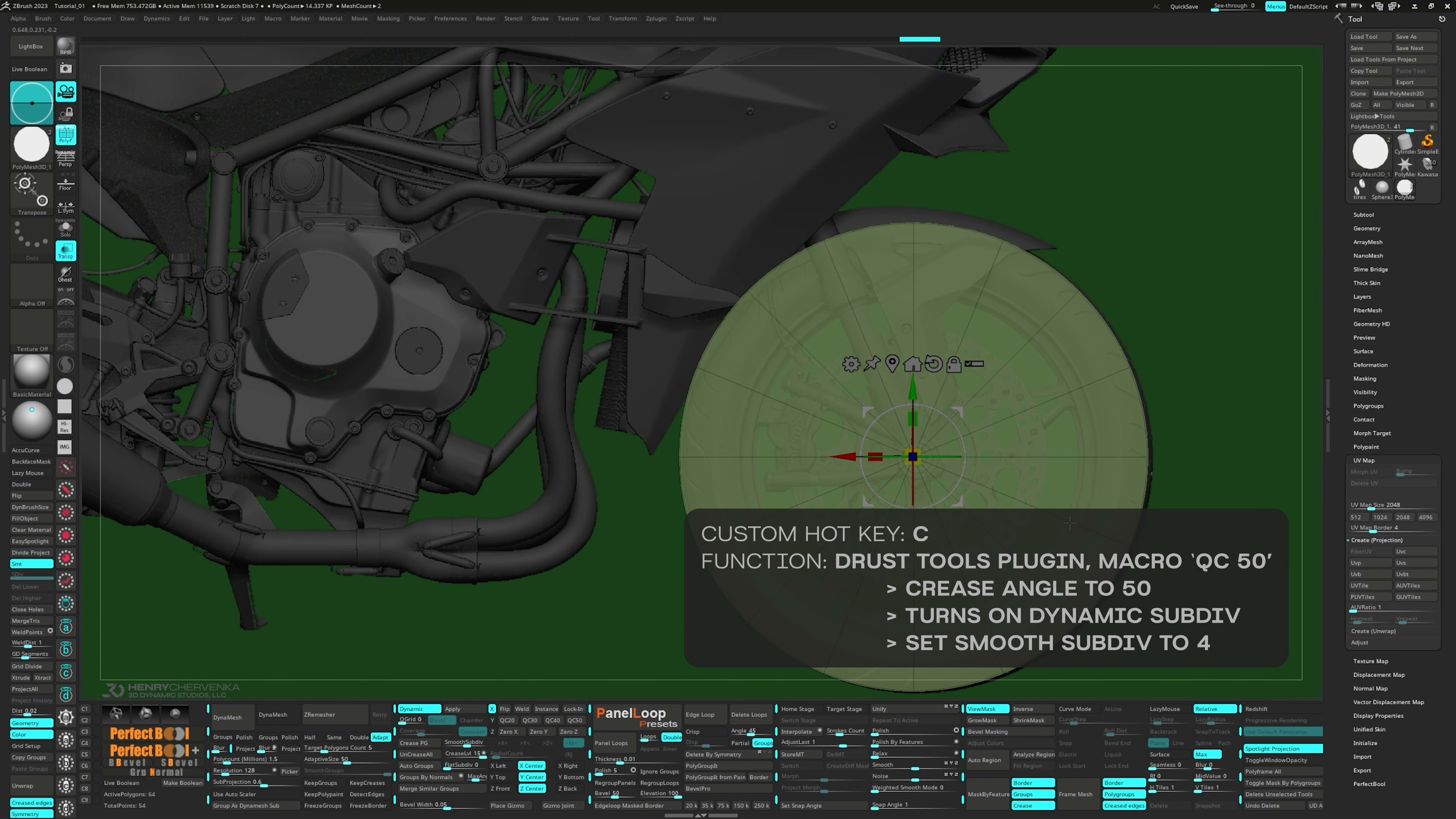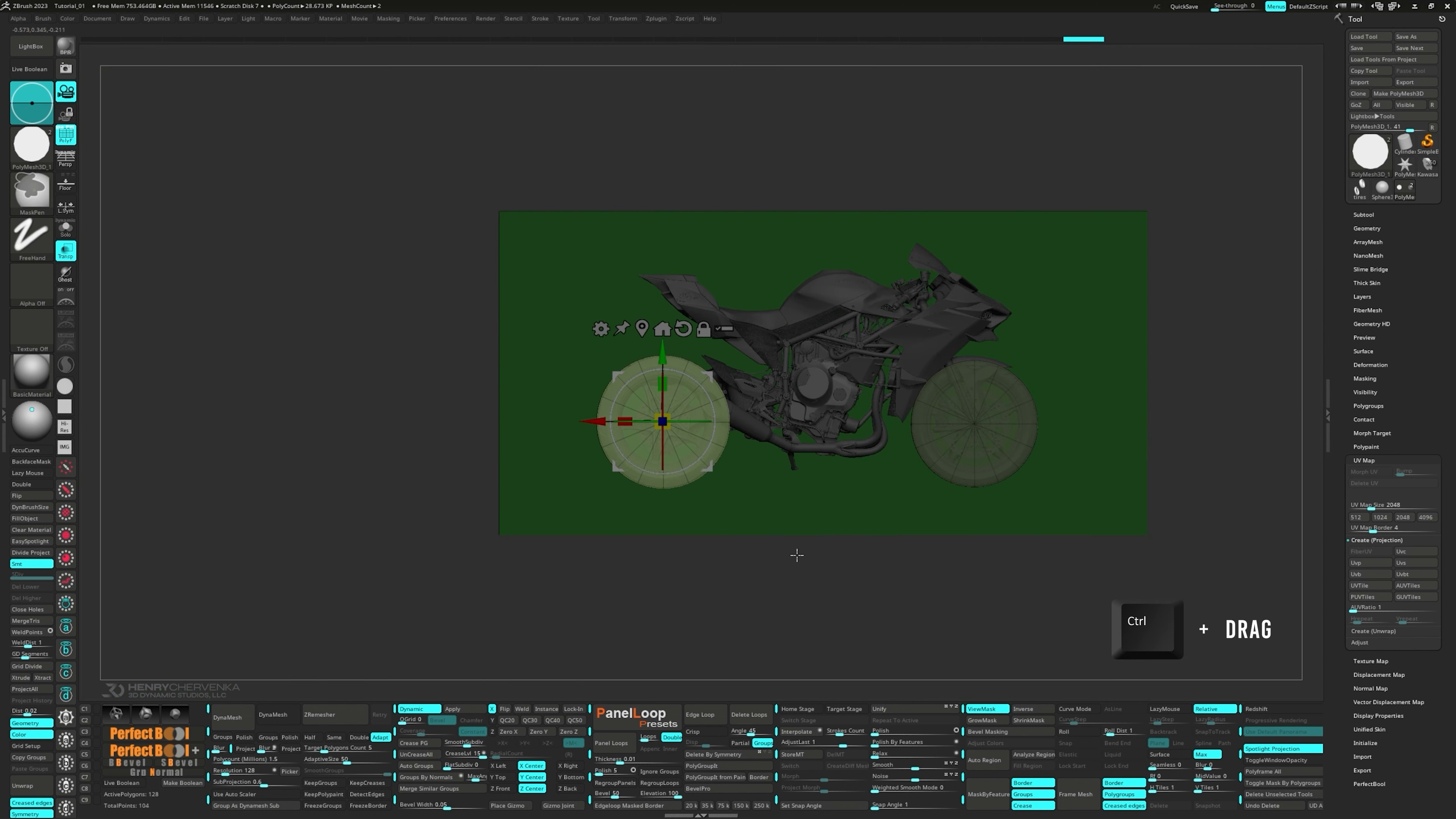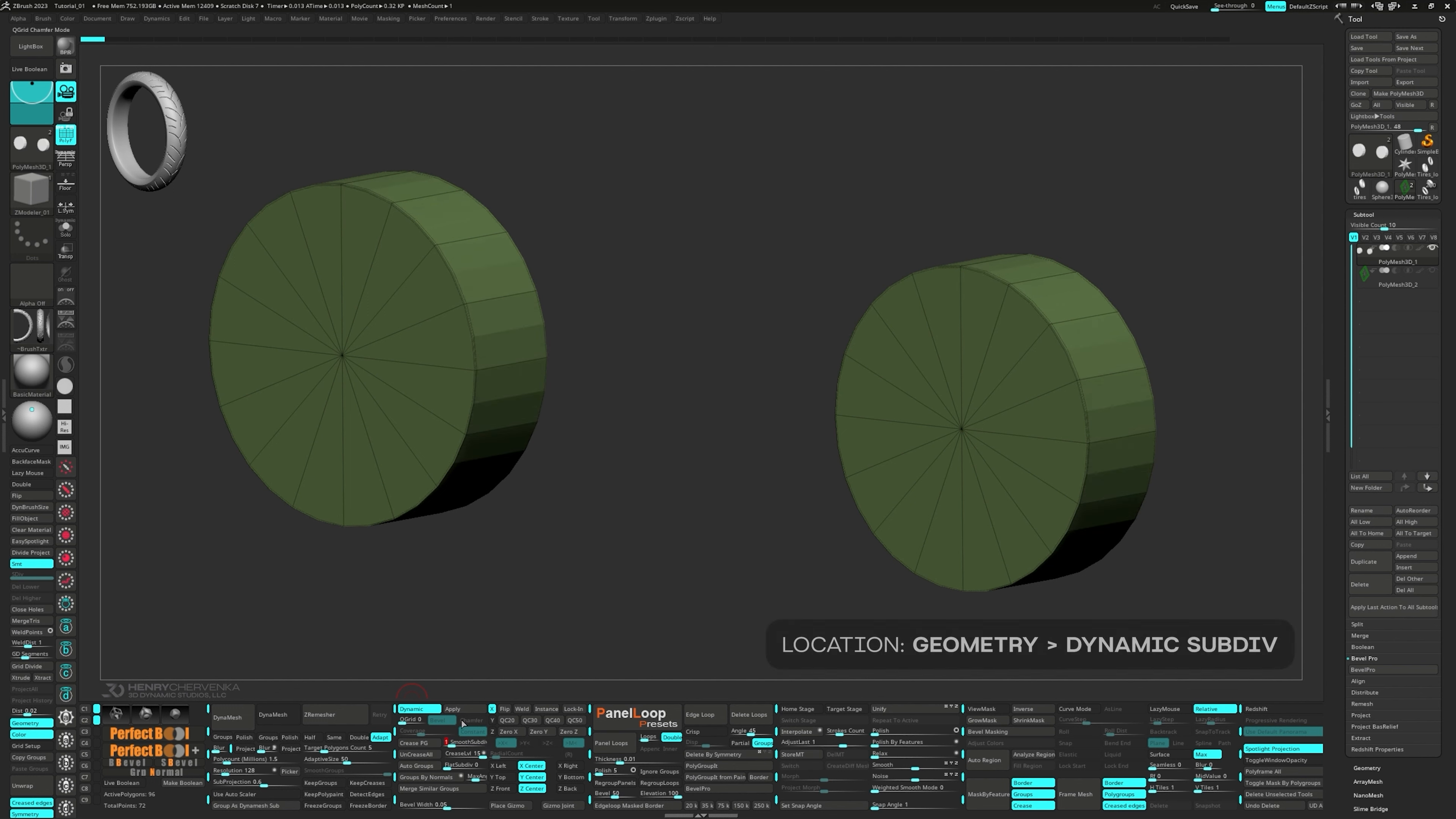Now let's press QC50. QC buttons are a part of a cool plugin named Drust Tools. Here's another quick tip. Moving the gizmo while holding down the control key will create a duplicate of your model. Now, just like you did with the front cylinder, move and scale this duplicate to fit the tire. Control and drag on the canvas to unmask and rotate to the front view. Scale it just a bit in the z-axis and press delete loops to remove the middle edge loop. You'll find delete loops in the tool palette under the geometry and then the edge loop menu. All right, with the front tires all blocked out and spaced properly, let's shift our focus to the front tire.